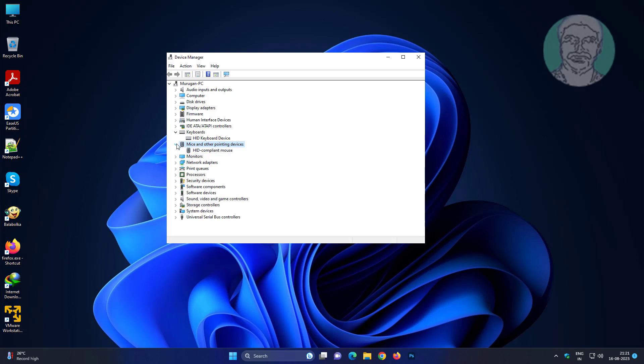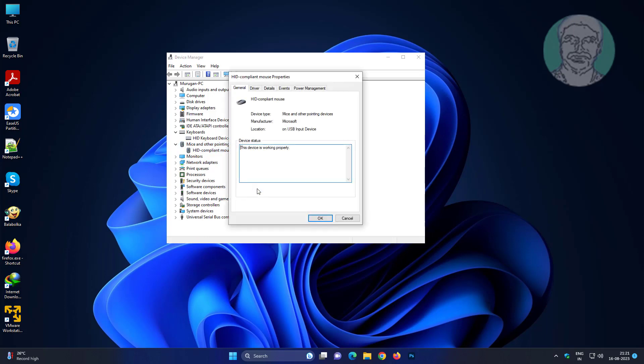Click and expand mice and other pointing devices, right click mouse, click properties, click power management tab, check allow this device to wake the computer.